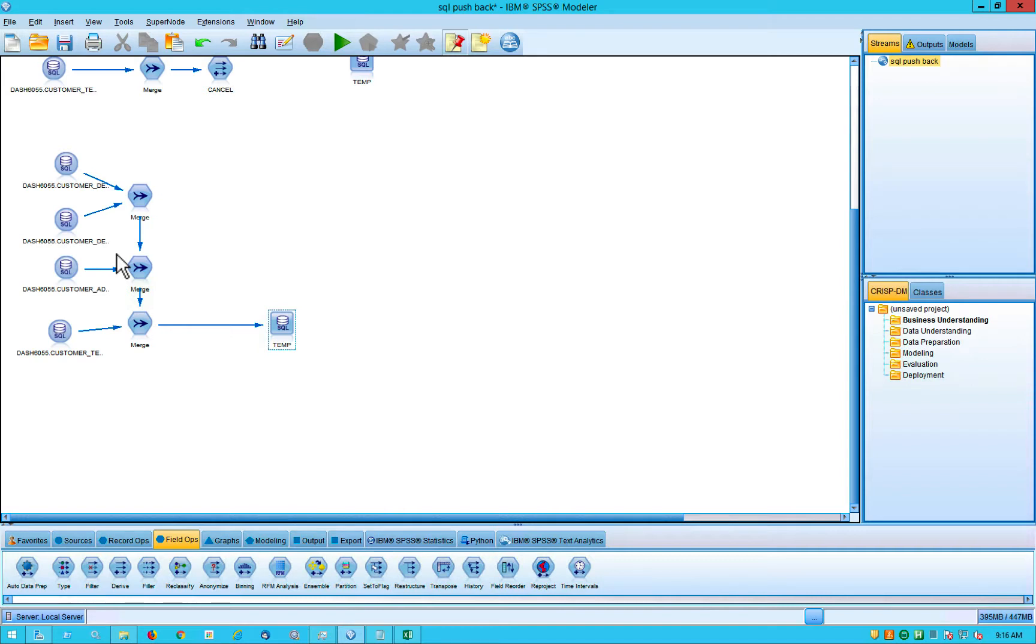There are a few things that you have to have in order for Modeler to write optimized SQL. One, you have to obviously be connected to a database because that's how applications communicate with databases and how you get information from databases through SQL. So you have to be hooked up to a database and again, it can be any kind of database.